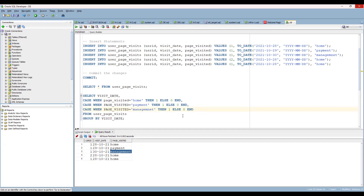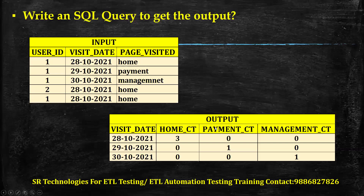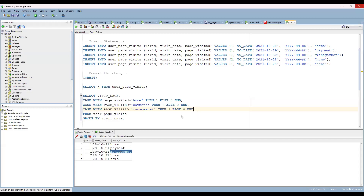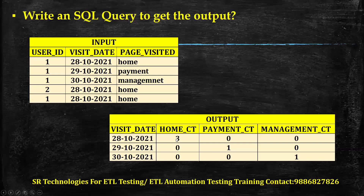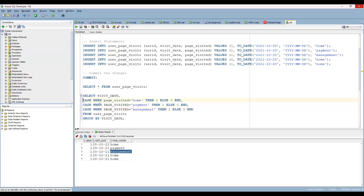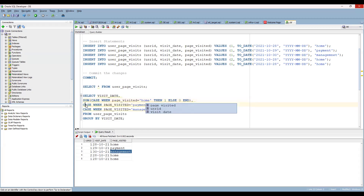What they want in the output is a count — how many times each page was visited in total. To get a total, we use the SUM function. So wrap each CASE statement with SUM. Once you do that, you'll get your desired output. You also need alias column names: home_city, payment_city, and management_city.